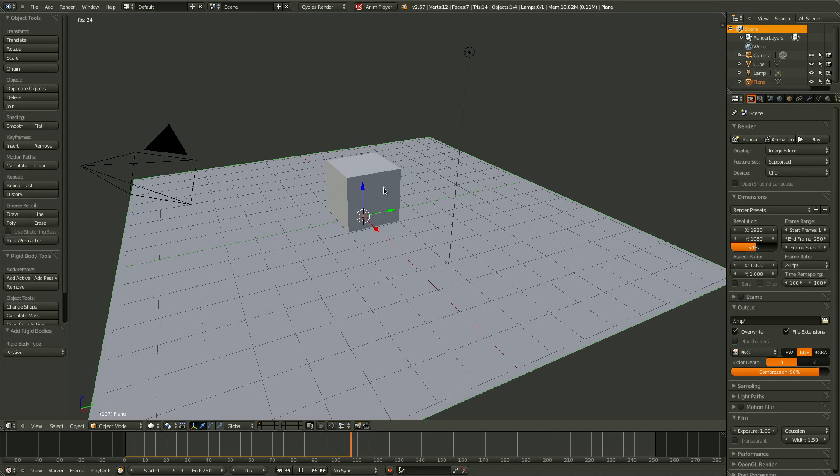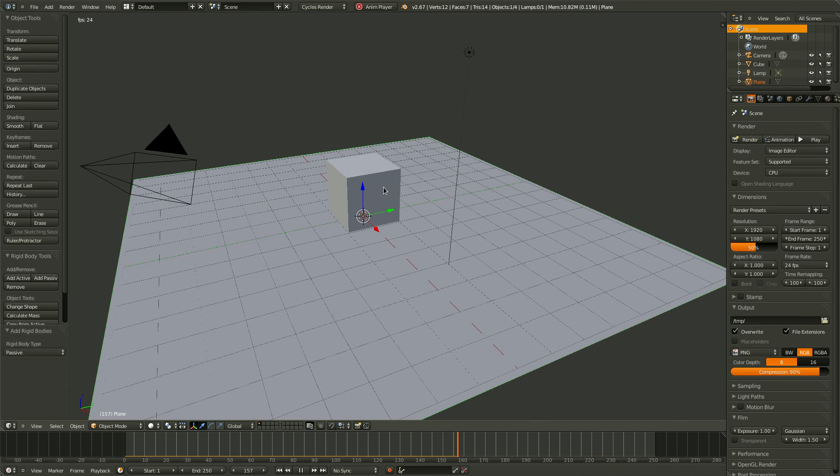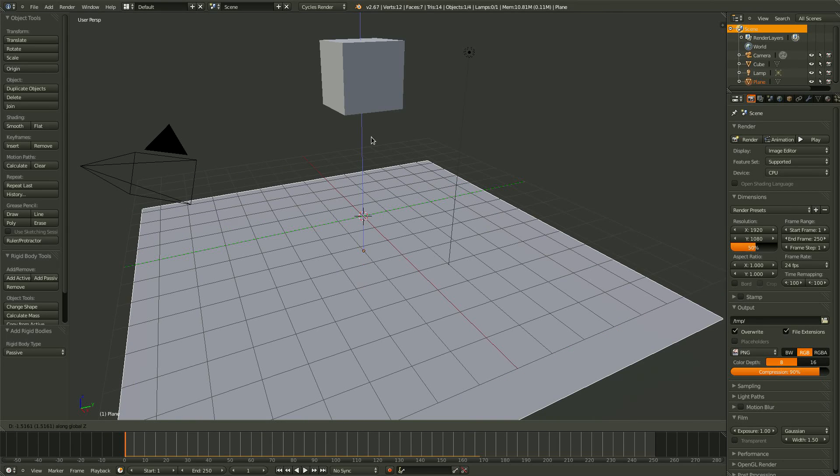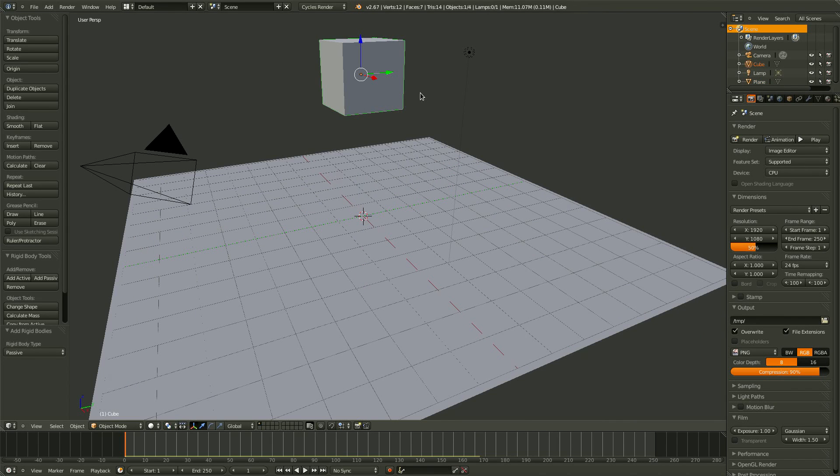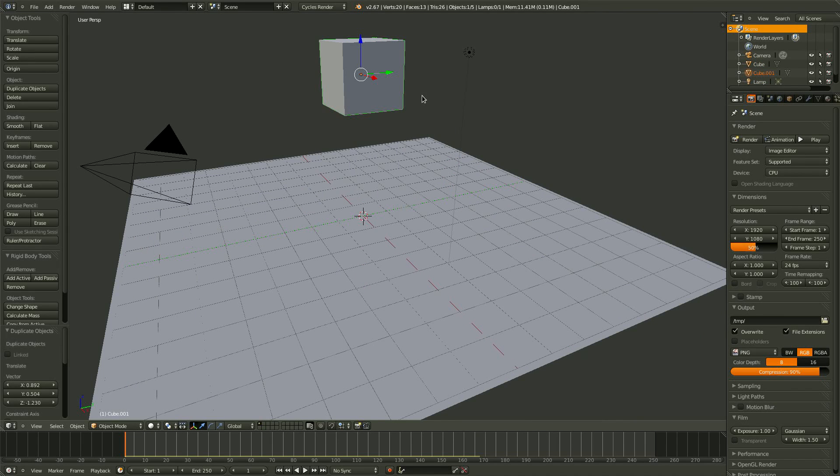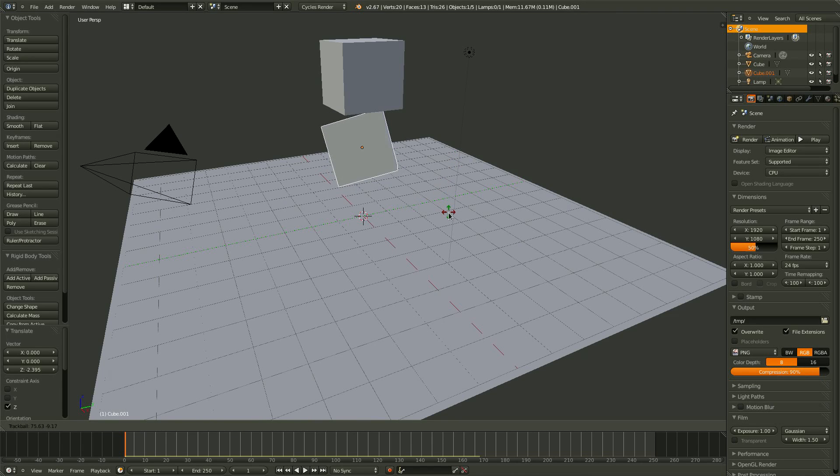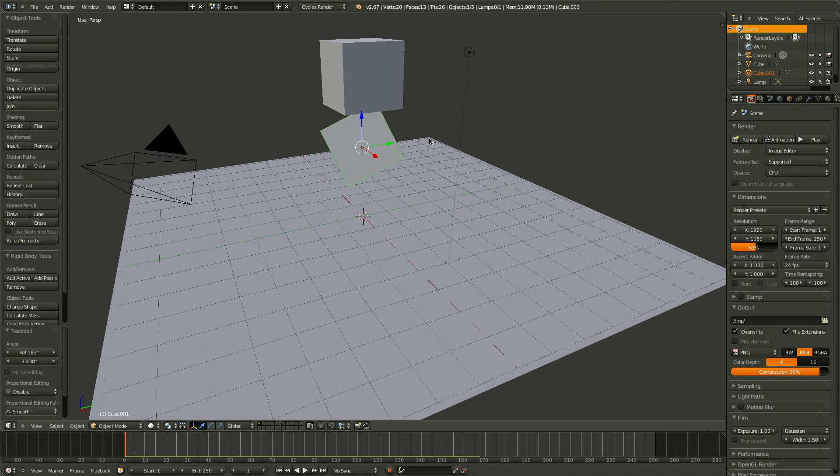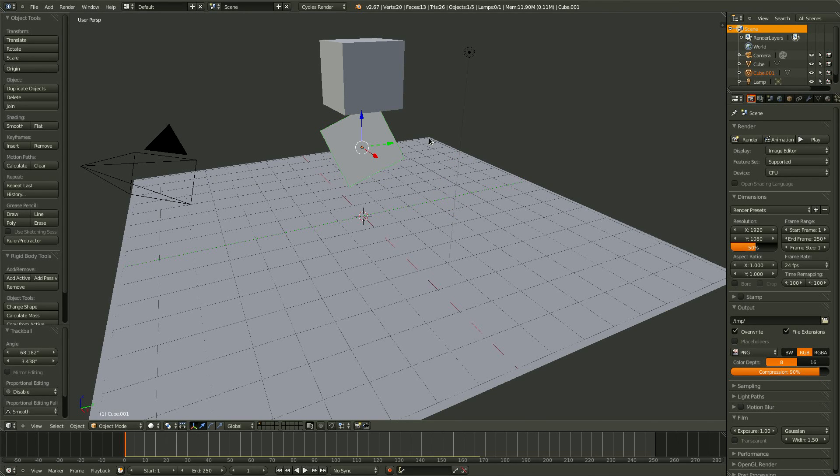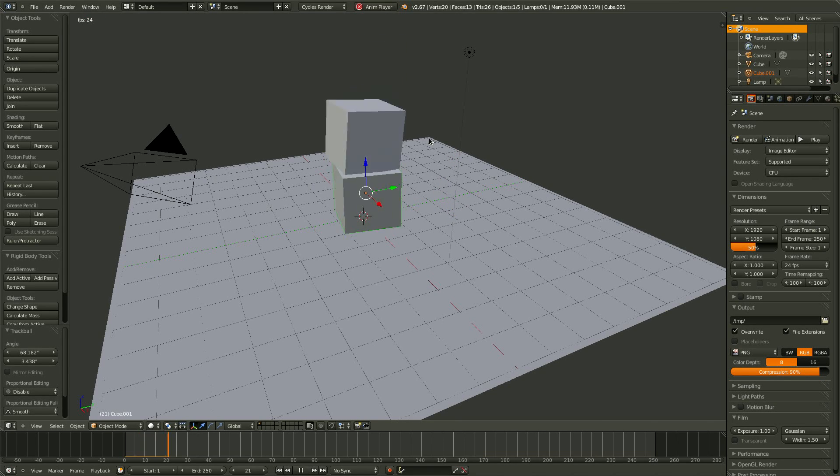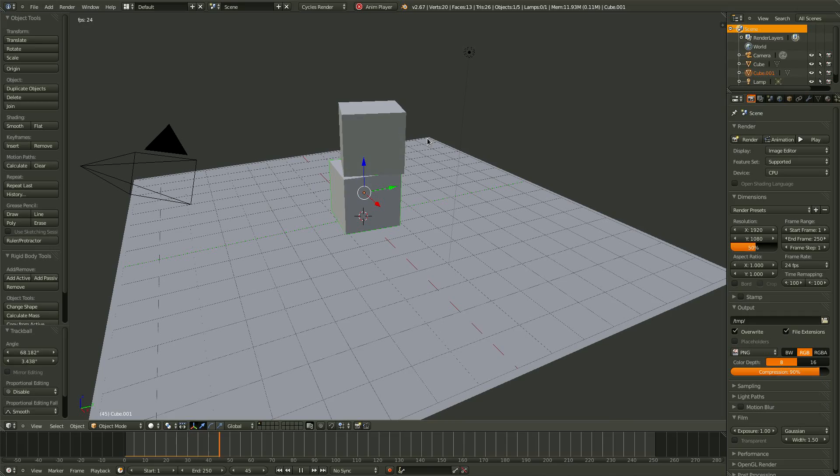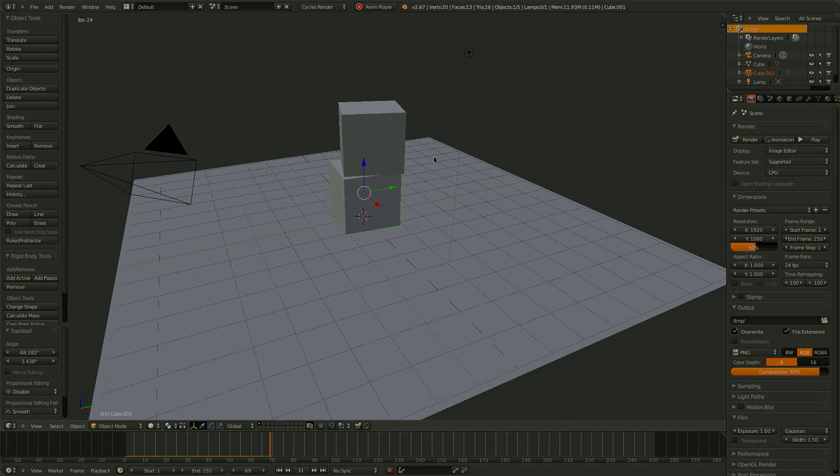This still isn't the most exciting animation, so let's duplicate the cube by hitting Shift D, bring it down and rotate it a little bit. And if we play, it's a little bit more interesting.